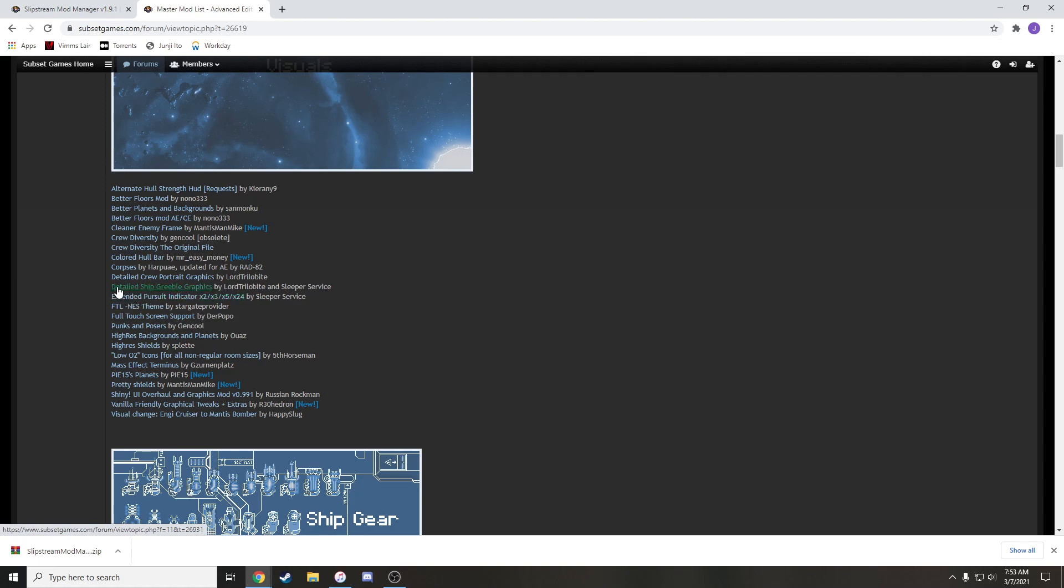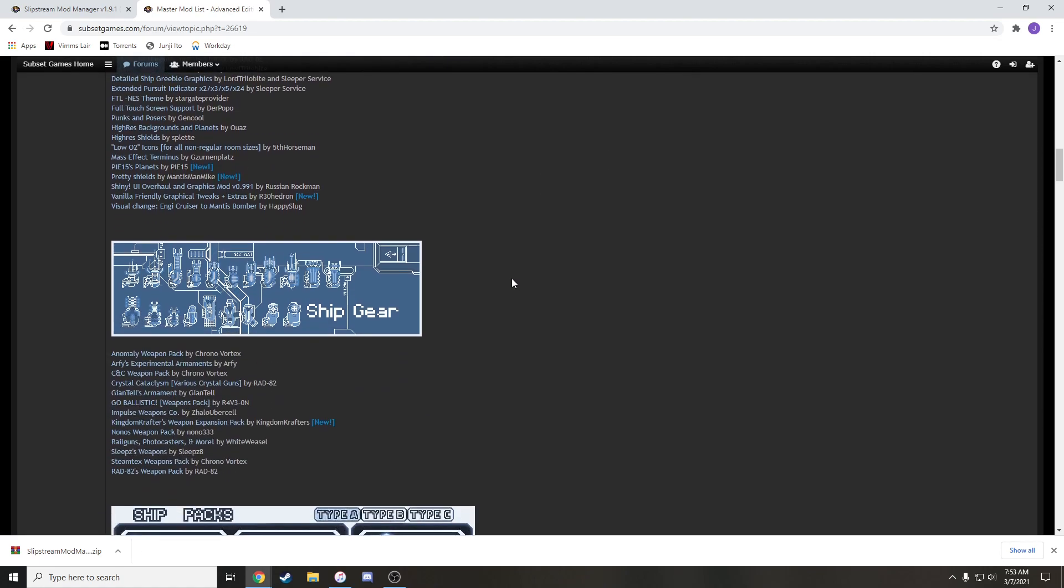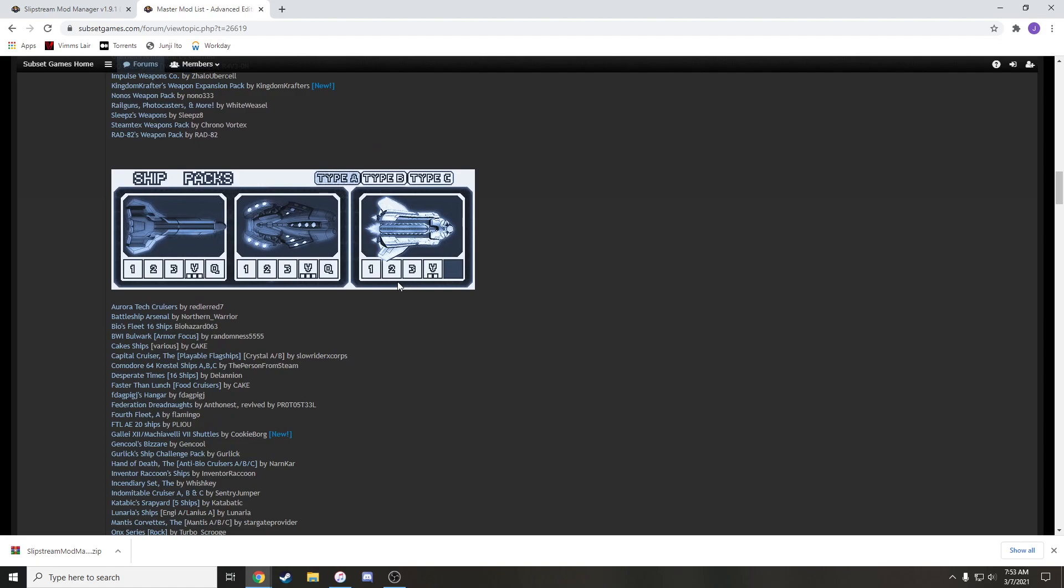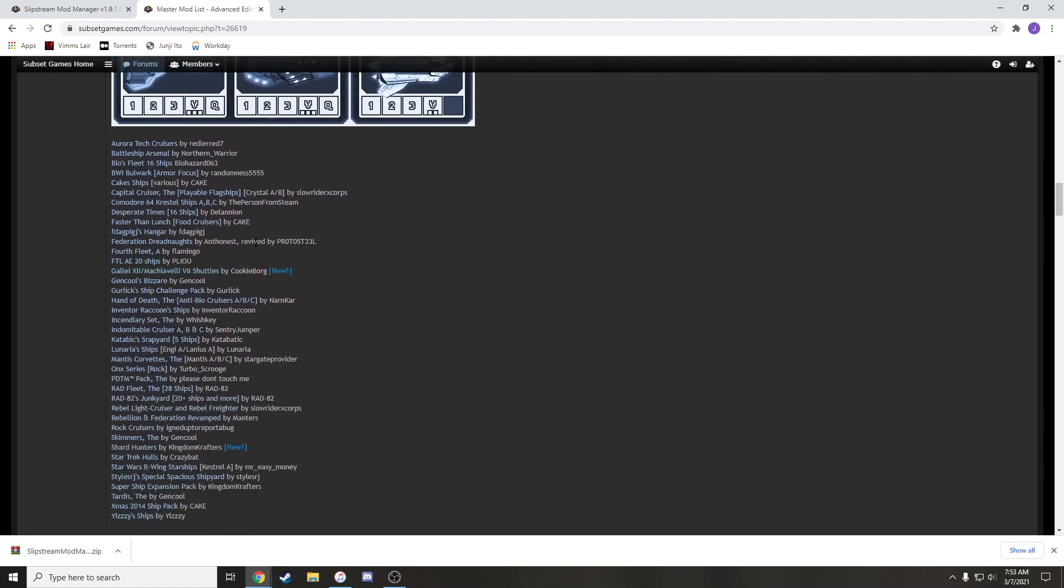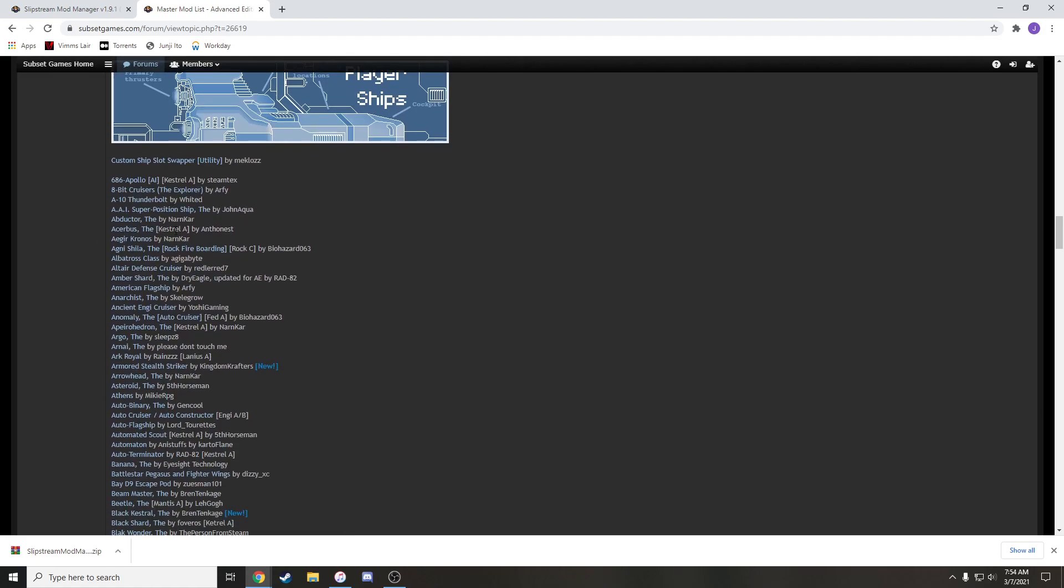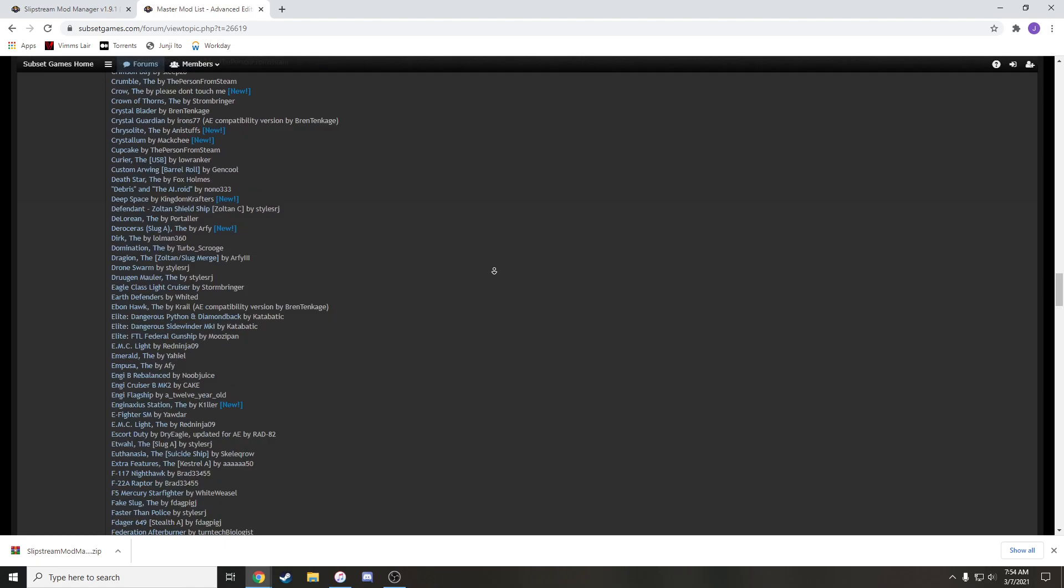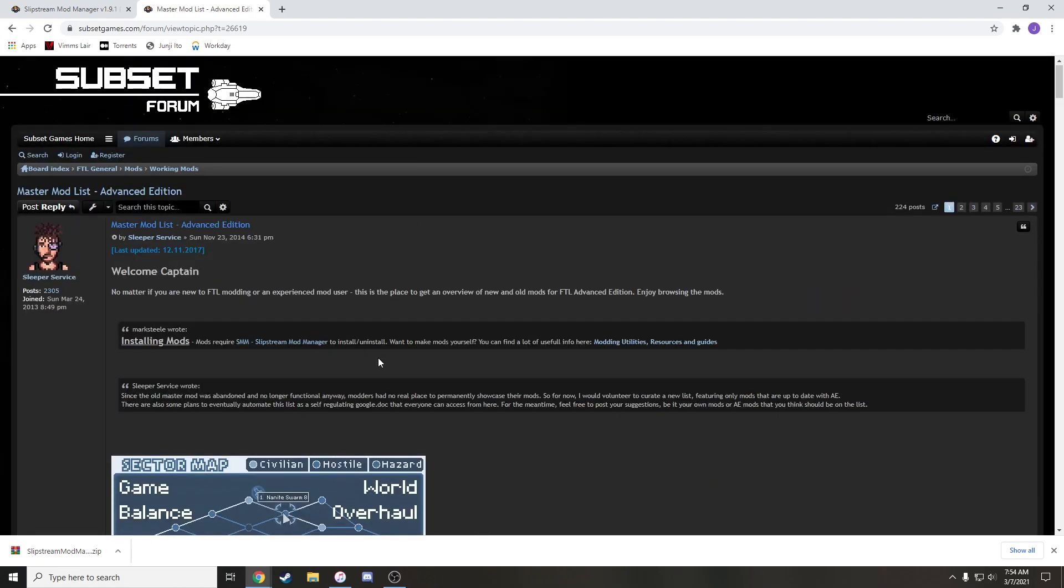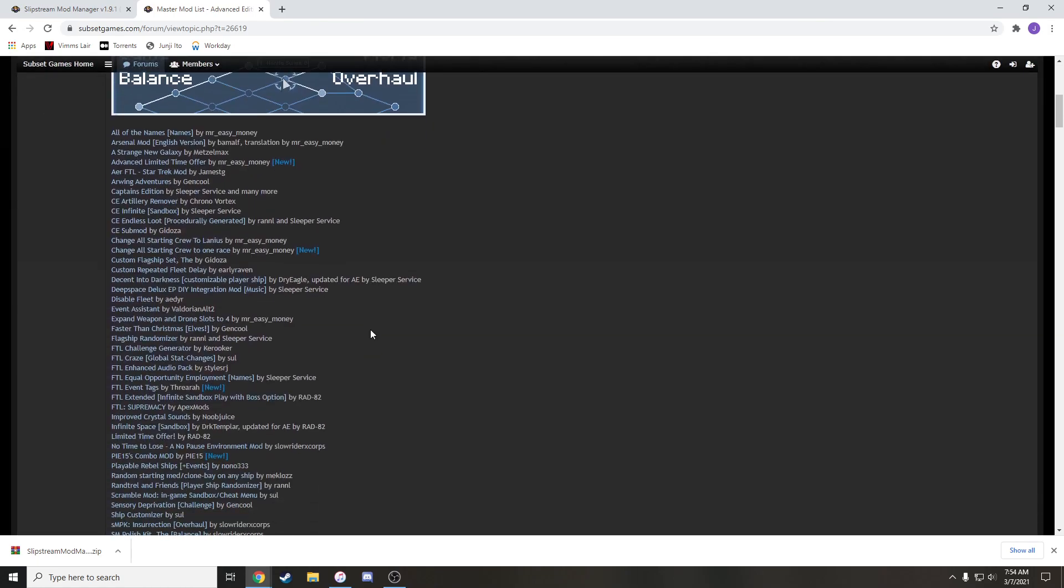The detailed ship greebles makes your ships look more realistic. I really like crew diversity. It makes Zoltan have cooler colors, Engie have different lights on their faces, et cetera. It's just a really cool diversity mod. Then there's ship gear, like weapon packs, ship packs for enemy ships you can fight, and then player ships that you can actually control. There's a lot of them. You guys can look through that if you want to find some cool stuff.